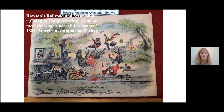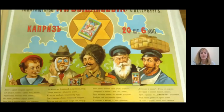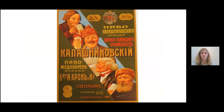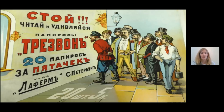In my research, I did not find comparable images of violence against Russian peasants in advertisements. By contrast, I located posters and other types of ephemera in which peasants are represented as equals to members of different classes in Russian society, including merchants, aristocrats, and so forth. Here we have a poster for cigarettes, for beer, and for another kind of cigarettes.